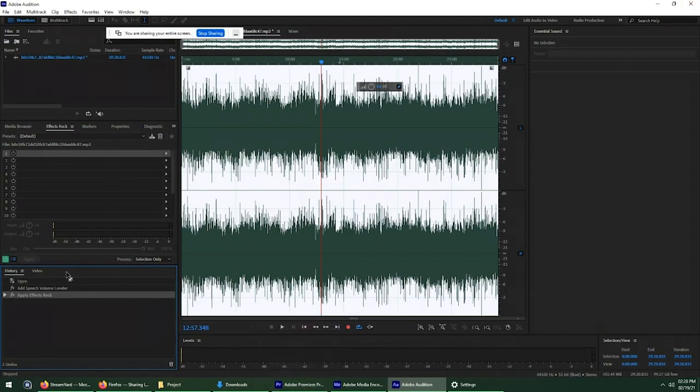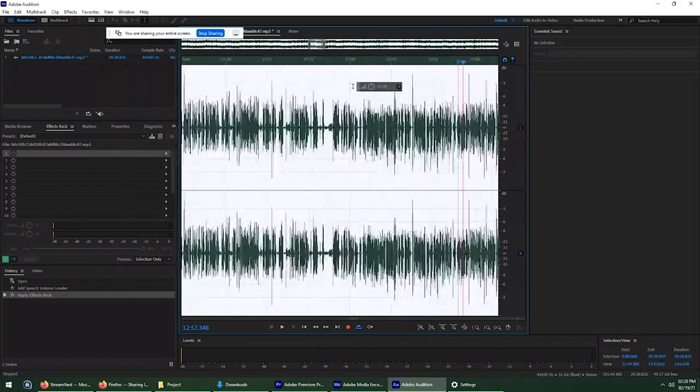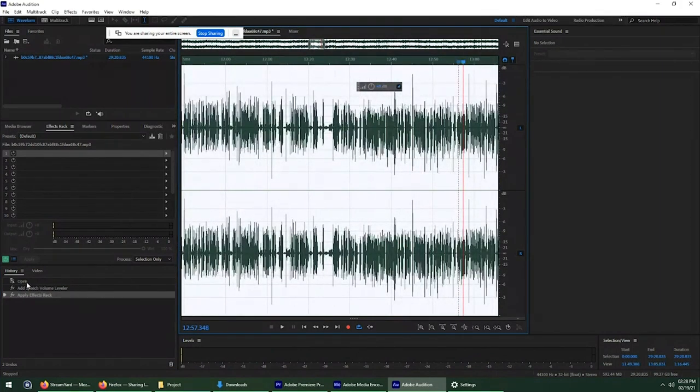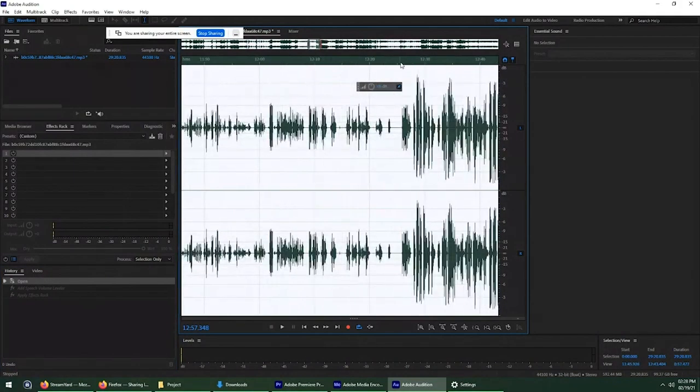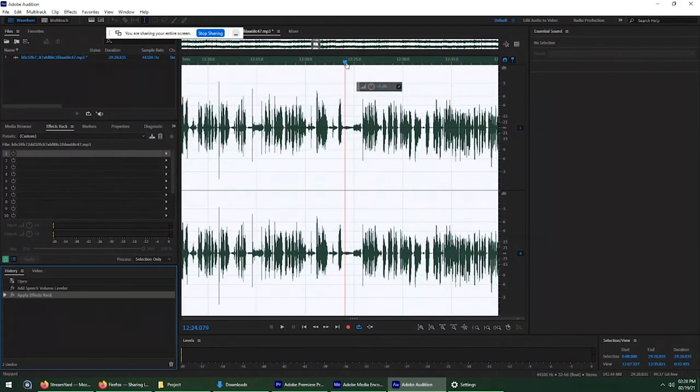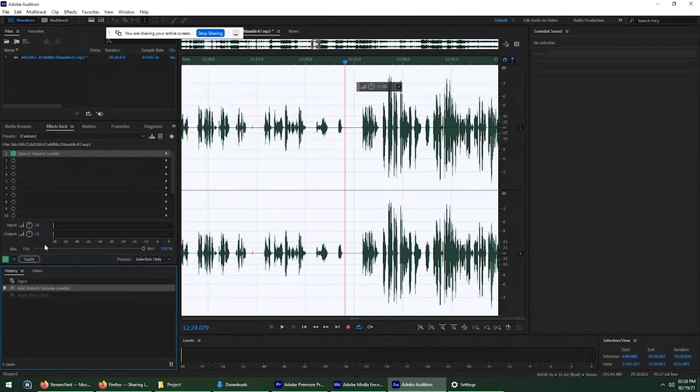I did notice that it was also picking up some of the background noise anytime there was no talking. So it boosted up the background noise when nobody was talking as well.